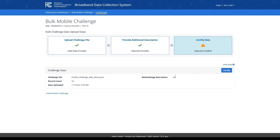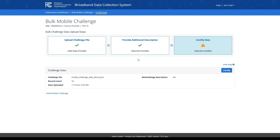On the certified data card, you can view a brief summary of the data you have included within your submission, including challenge file name, record count within your submission, a timestamp of when you uploaded your data, and whether you have included a methodology description. If you would like to edit any part of your submission, you can do so by clicking on the upload challenge file or provide additional evidence cards to return to those steps. You can also click on the view map link above the blue certified button to preview your submission on a map.